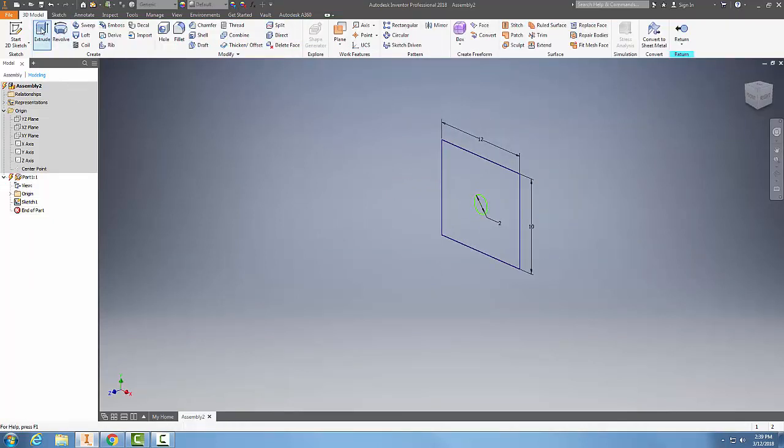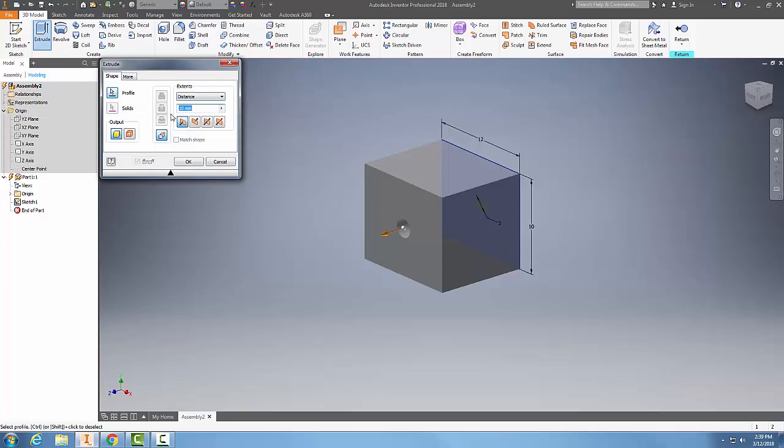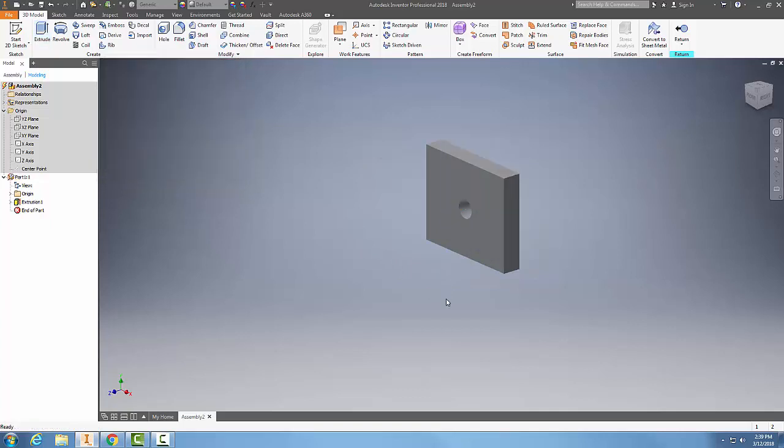And so now I'm done finishing my sketch. I can come over here and let's say extrude it and I come over here and say, we only need two and I'll say okay. And so I'm building my parts now in my assembly model.